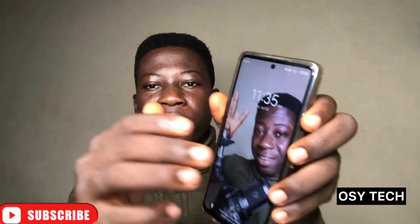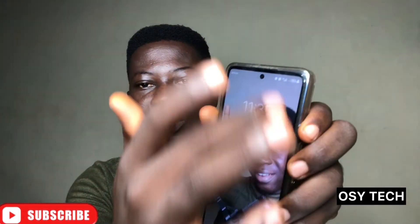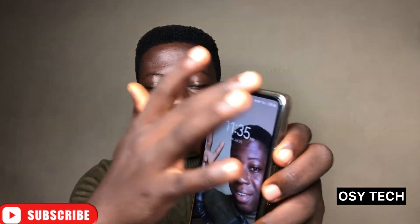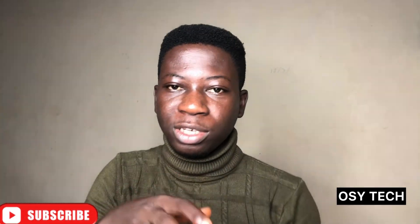Once you turn off Control Center and also Notification Center, no one will be able to swipe down on your screen. Just make sure both are turned off — that's how you do it right here. Thanks for watching.